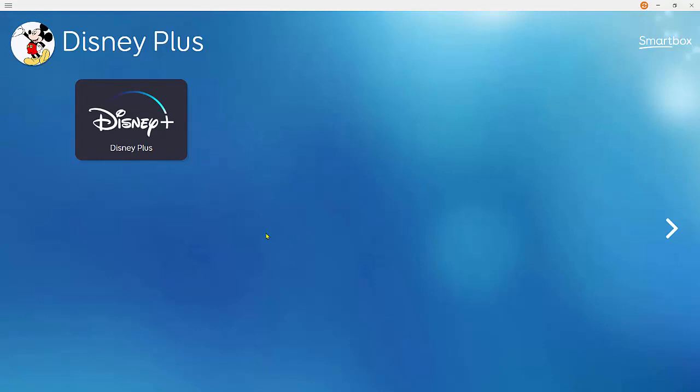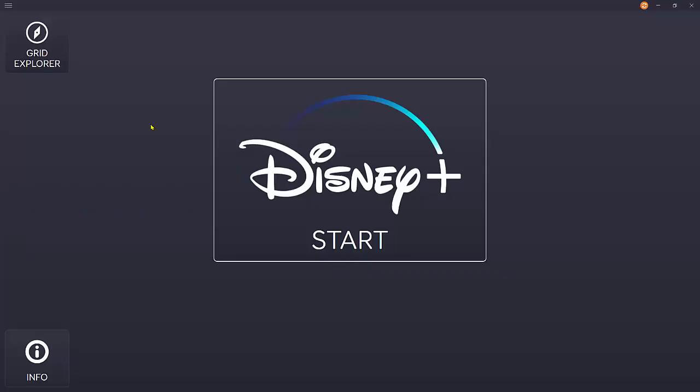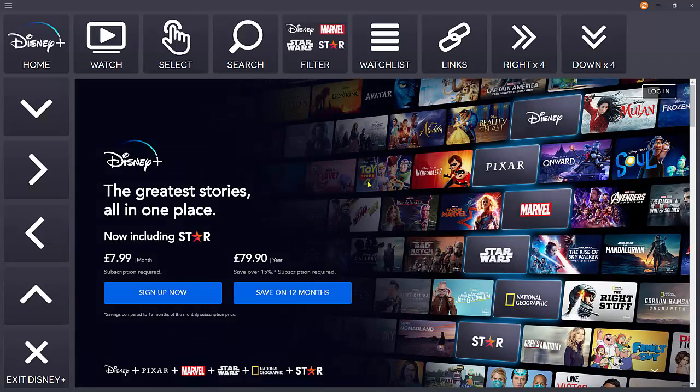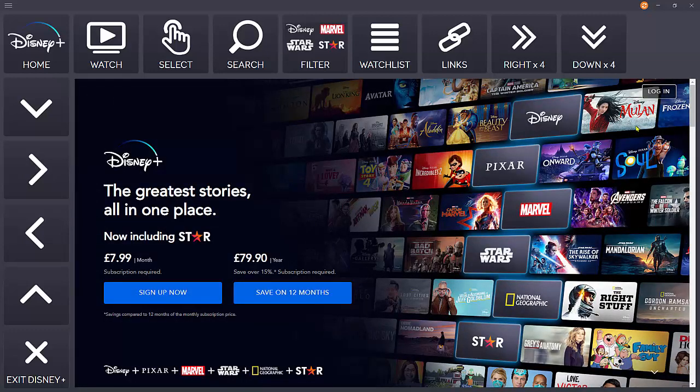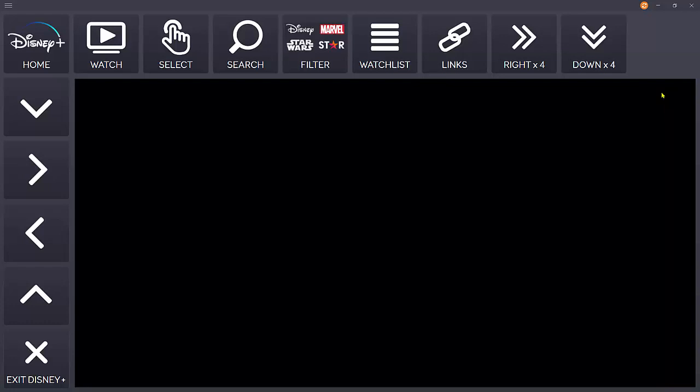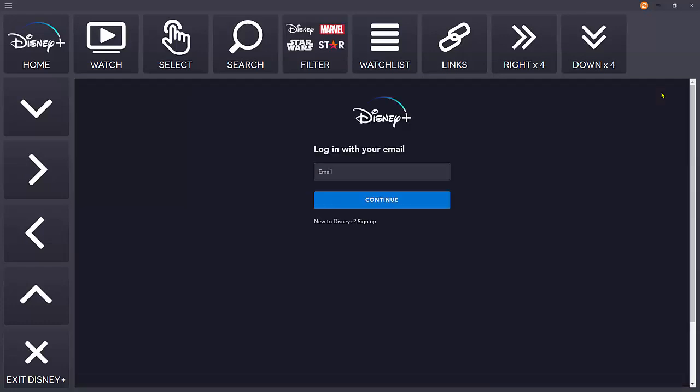When you open the Disney Plus grid set, you'll need to log into that account. Logging in needs to be done manually using the mouse or the touchscreen. I'll just click log in here.